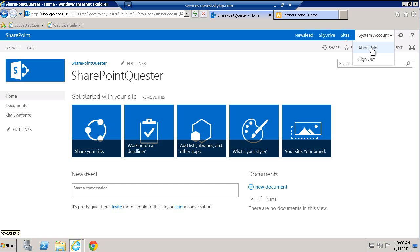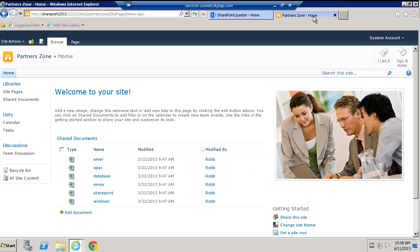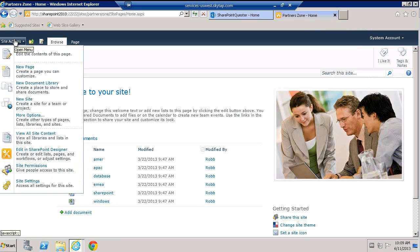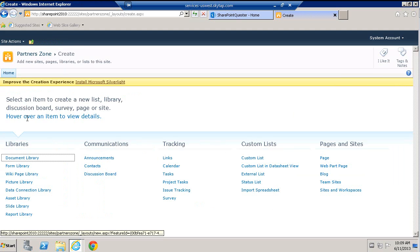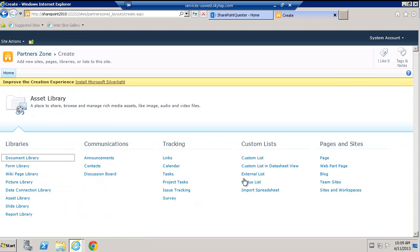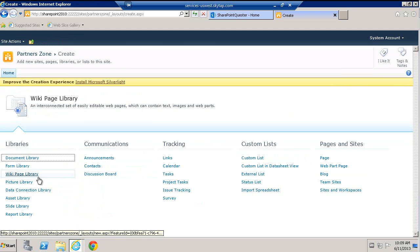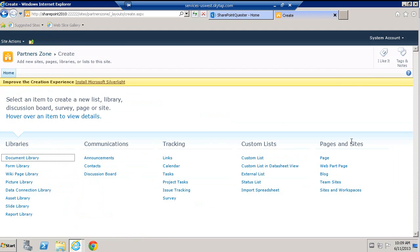So let's just go to SharePoint 2010 first and show you how easy it was on SharePoint 2010. If I wanted to add a web part page, I would just come in here, click on site actions, click more options, choose my pages.